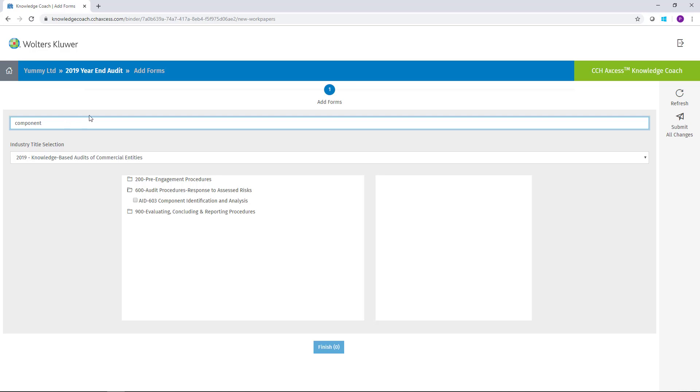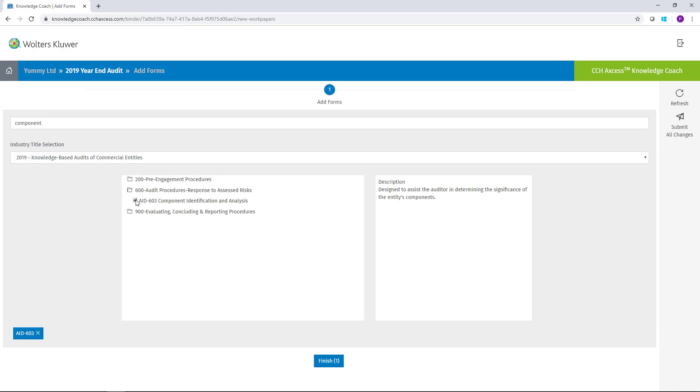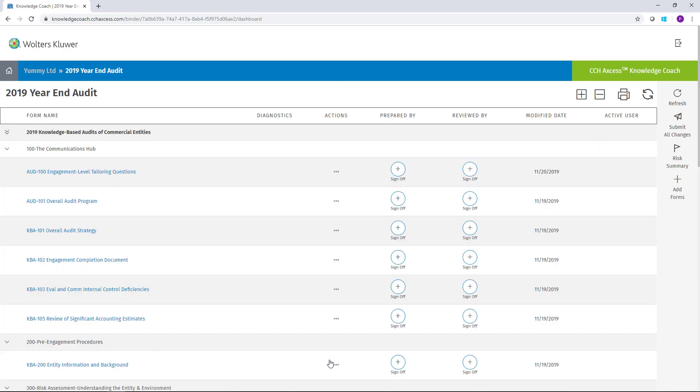Once you've located the form you need, simply check the box and select the Finish icon to add the form to your engagement.